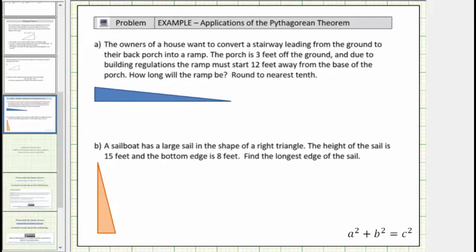Welcome to two application problems that can be solved using the Pythagorean Theorem. For a quick review, the Pythagorean Theorem is a squared plus b squared equals c squared, where a and b are the lengths of the two legs of a right triangle, and c is the length of the hypotenuse.